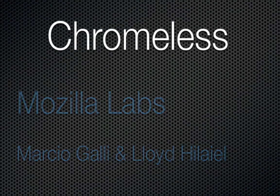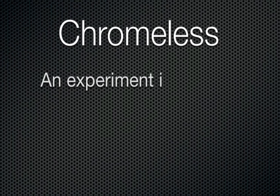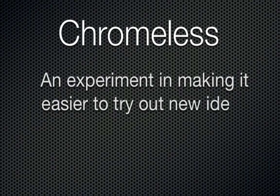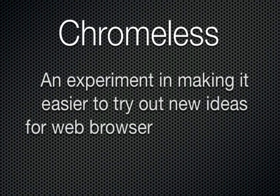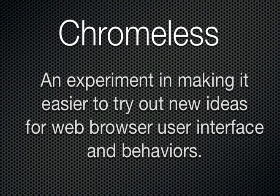Chromeless is an experiment which aims to make it easier to tinker with new ideas around web browser user interface. It attempts to include more people in the conversation about what browser software should look like and how it should work.